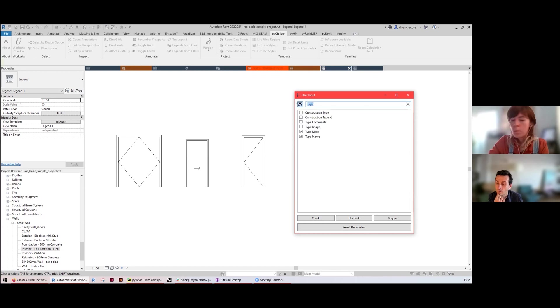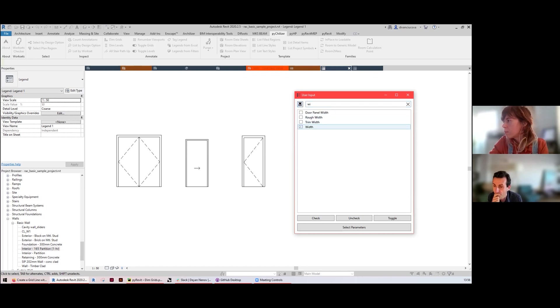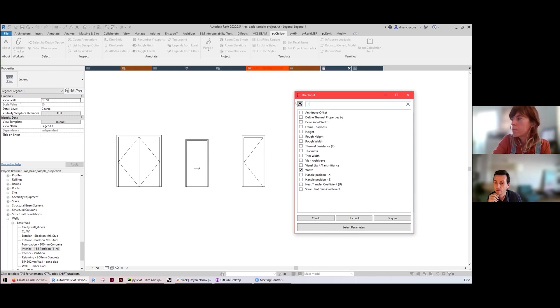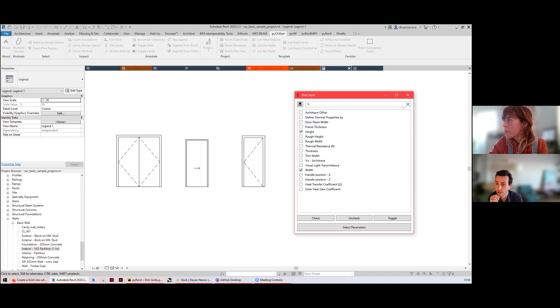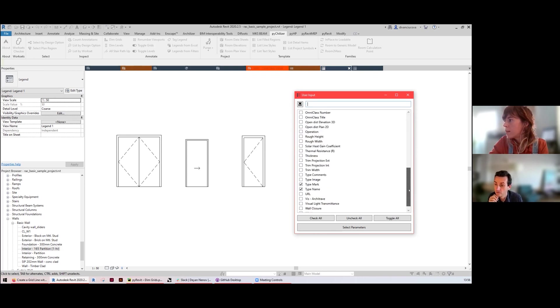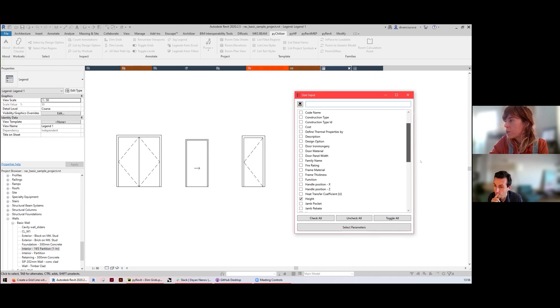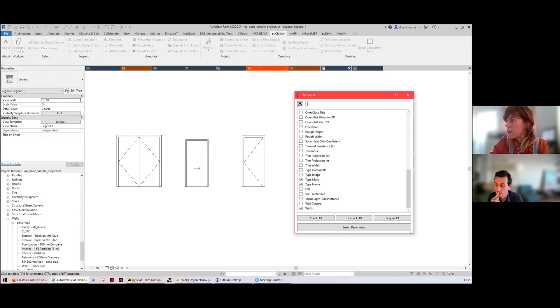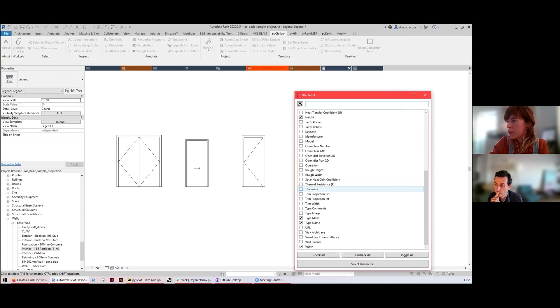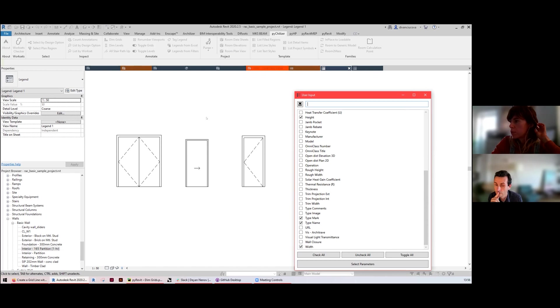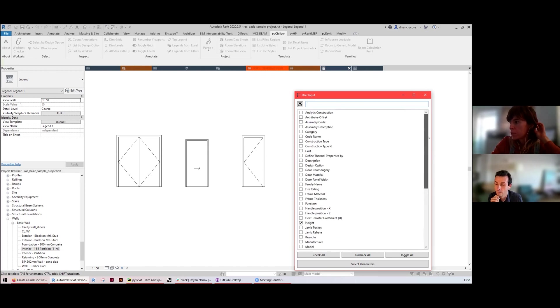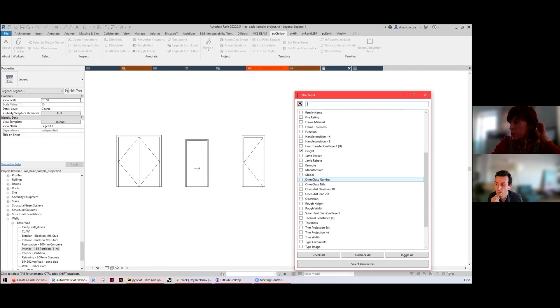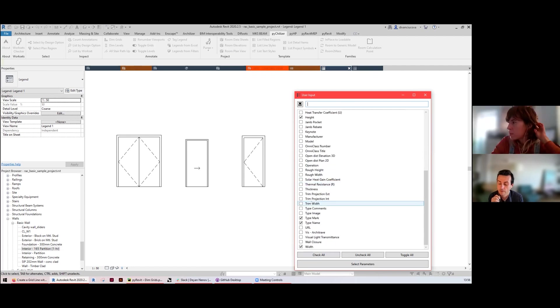You can choose from all the parameters associated with this category of families. It picks up all of the parameters or all of the legend component objects that it finds, so it doesn't have to be the same category. It can even be doors with windows - it will list all of the parameters, and if the parameter is empty it will just not display that value.